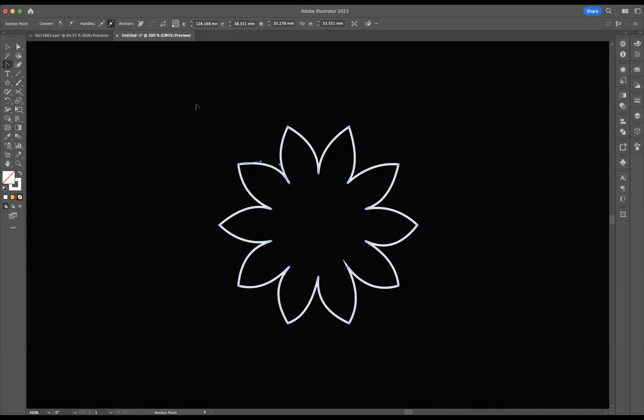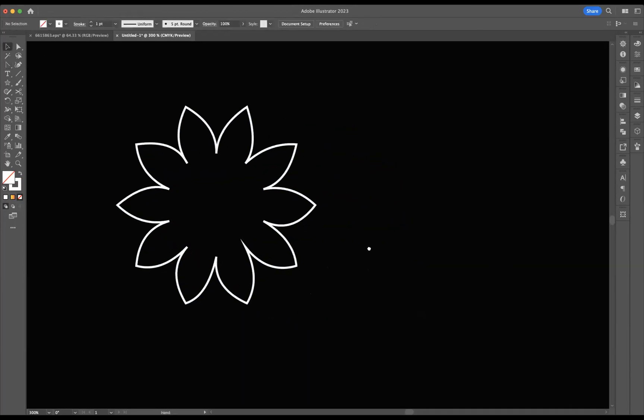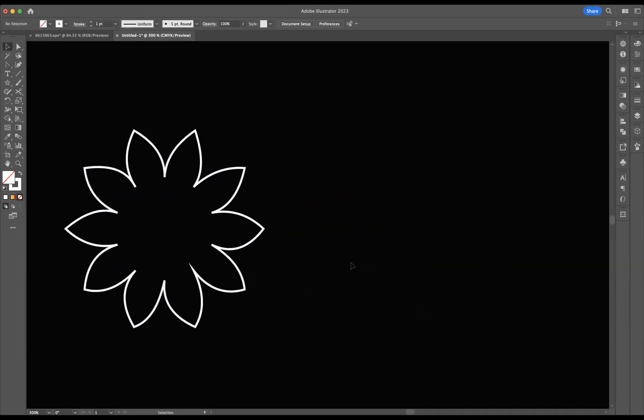So I have the structure of my flower design. Now, what I need to do next is create the blend.